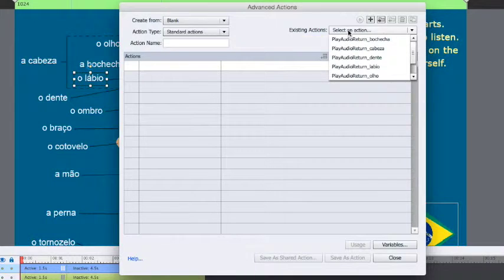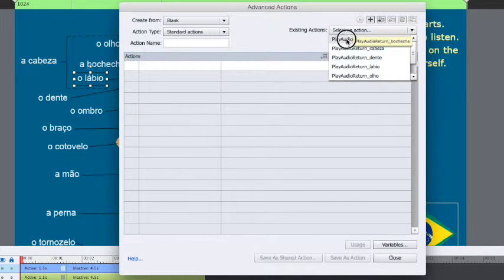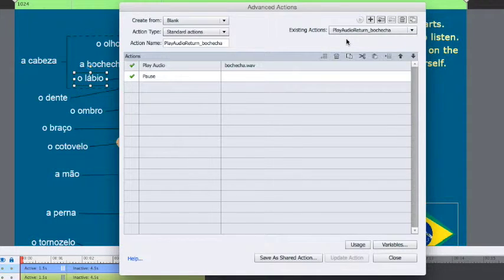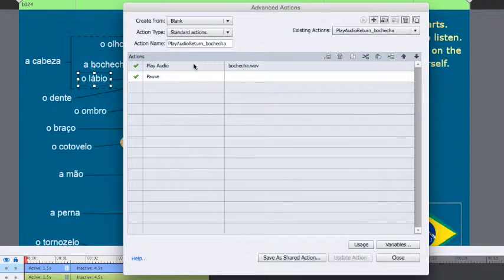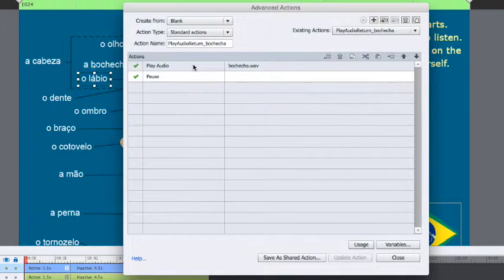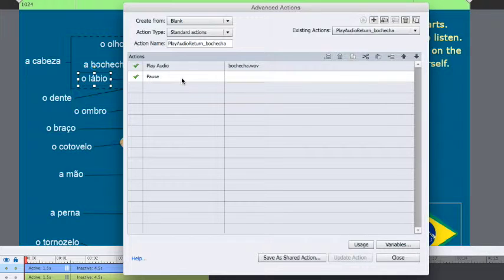I'm just going to select one of those advanced actions that I have already created. So the advanced action simply plays the audio and then pauses.